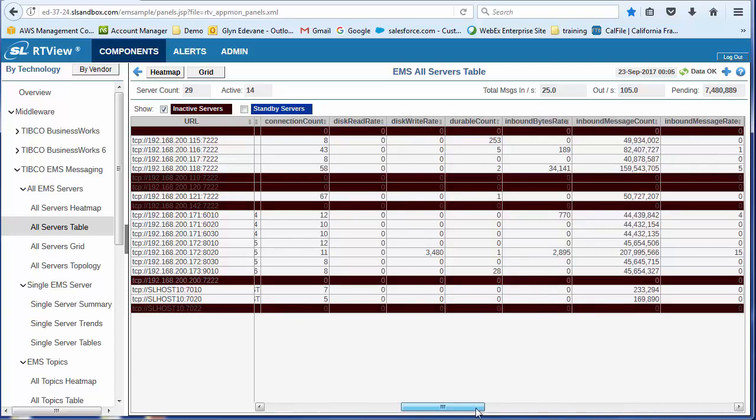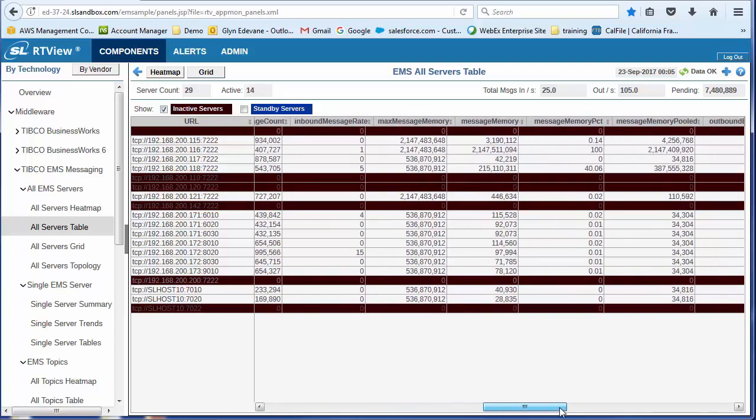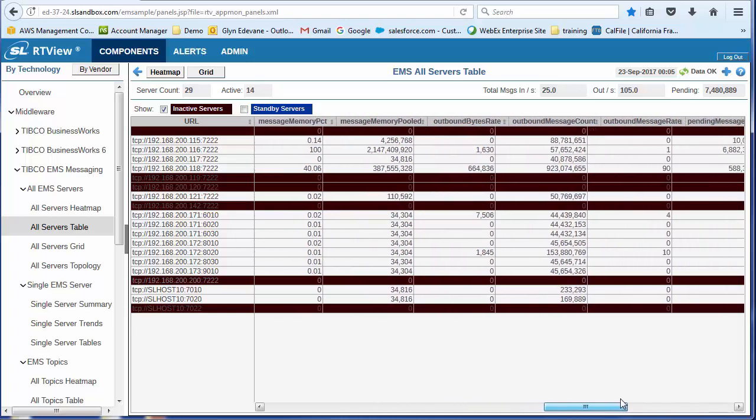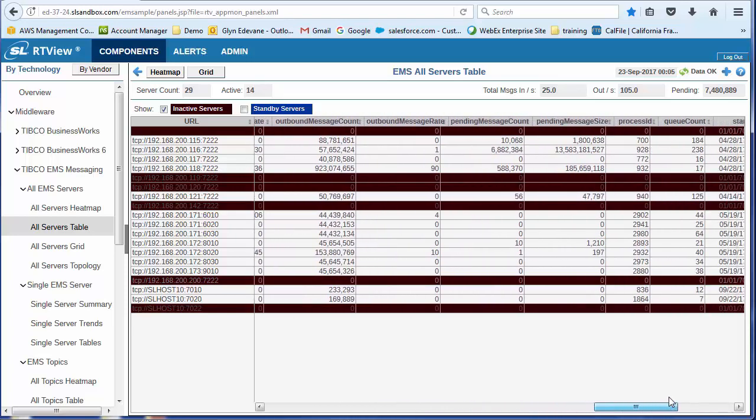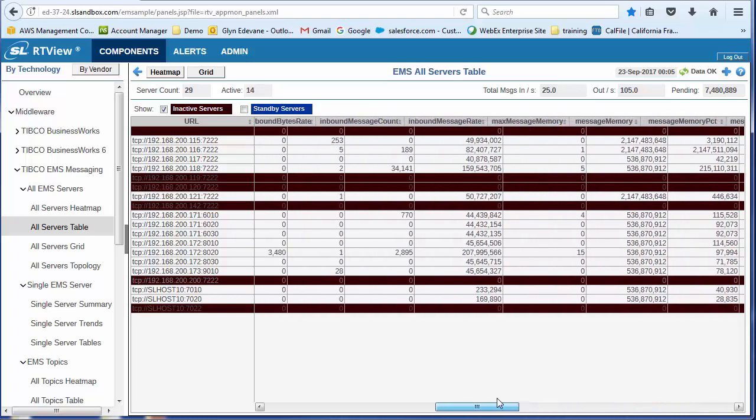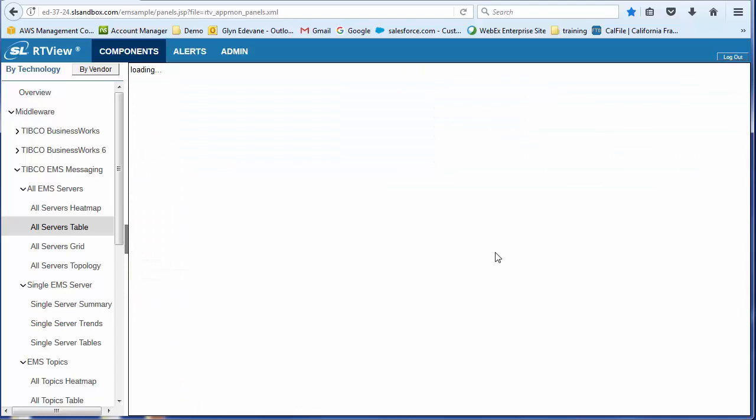If I scroll across, I'll be able to get a lot of information about the servers. So number of disks, number of reads, writes, messages in, messages out, rate of messages received, pending messages, huge amount of detail there at that level.